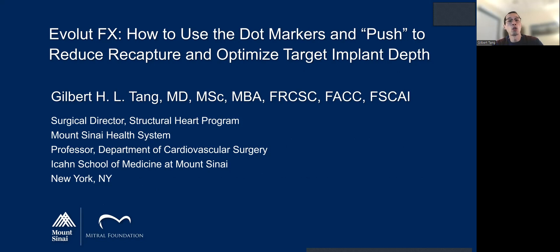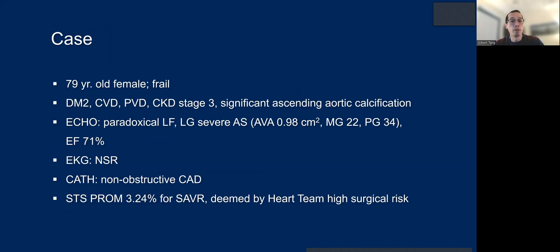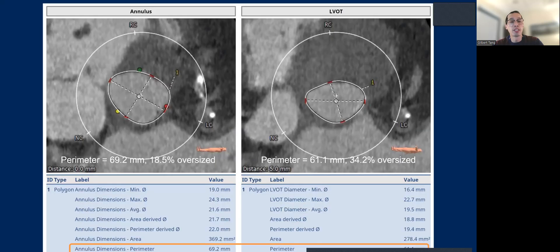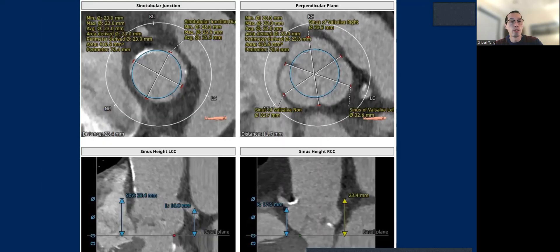The next case shows how to use the dot markers and a gentle push forward to avoid or reduce the need to recapture while optimizing target implant depth. This is a 79-year-old female, frail, with comorbidities, in sinus rhythm, high surgical risk. This patient fits a 26-millimeter Evolut FX, 18% oversize by annulus. With a small LVOT — 34% oversize by annular perimeter — there is definitely high risk of potential pop-out if you're not careful.